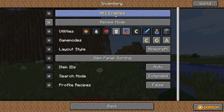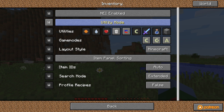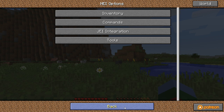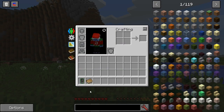Go to Inventory and all of your NEI settings are here. Now you won't be able to edit any of these unless you are OP or you have access to cheats — otherwise you won't be able to. What you want to do is turn on Utility Mode. Utility Mode is going to give you access to the trash can and the magnet.